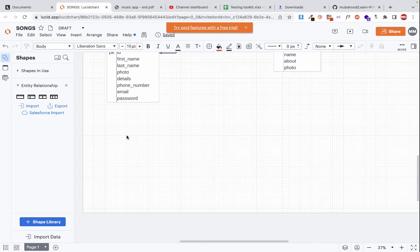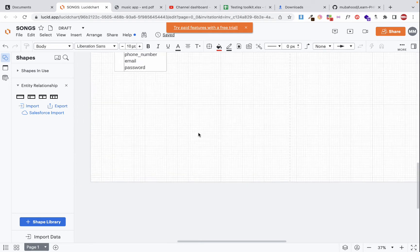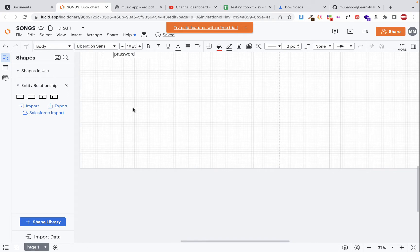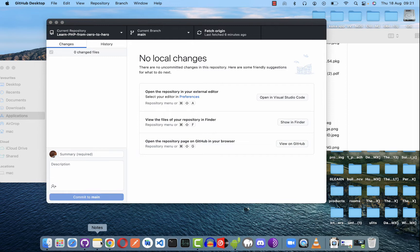I've already logged into my LucidCharts account and created a new document where I'm going to design my ERD. Before we start designing, we need to first have an idea — and the idea is to design an e-commerce web application database or ERD. The next step is to determine the tables or entities we're going to have, so I'm going to create an empty note for that.